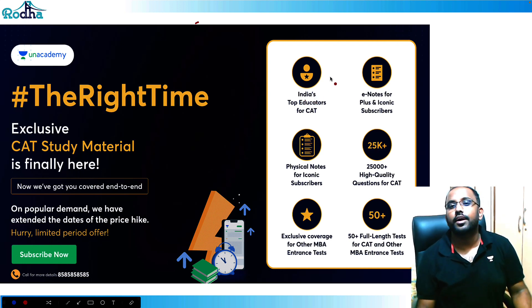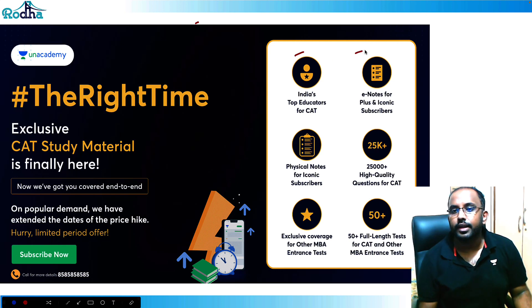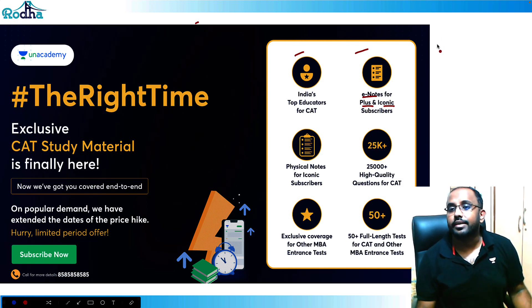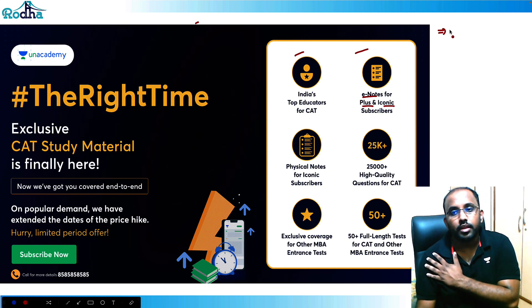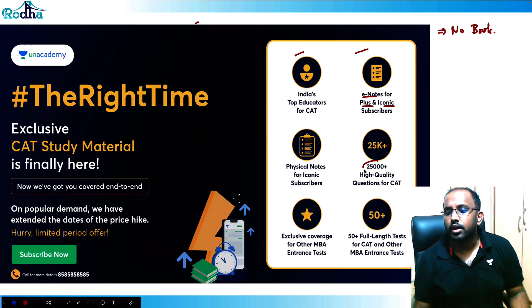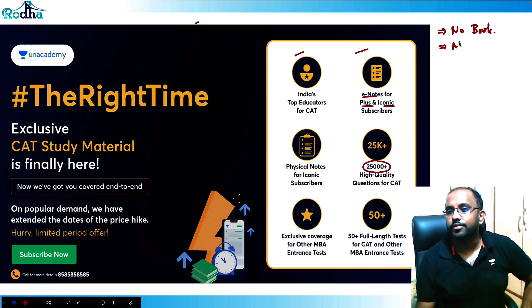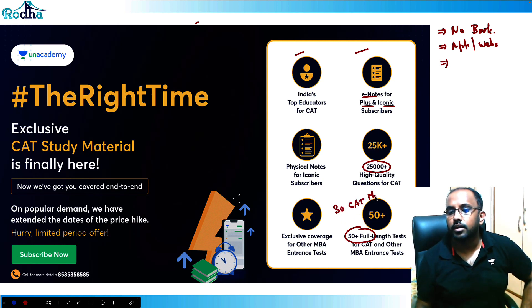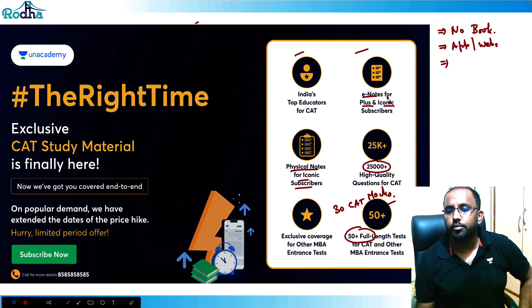For those looking to join classes for the last five to six months of CAT preparation, everything is covered at Unacademy. I've been working on e-notes, which will be available for Plus and Iconic subscribers, launching next month. The modules contain high-quality questions, complete theory, and solved examples — no additional book needed.